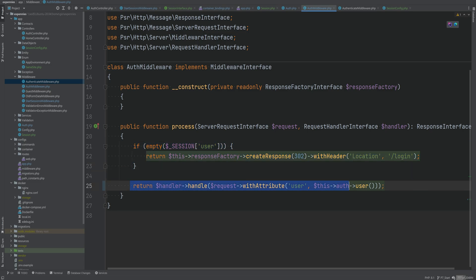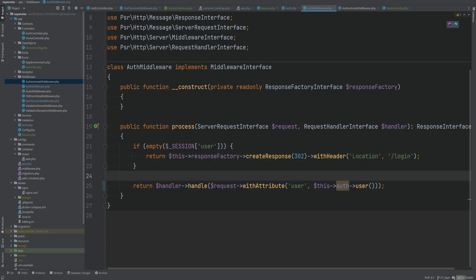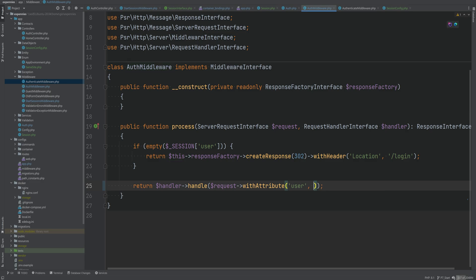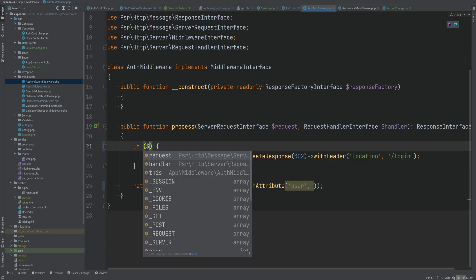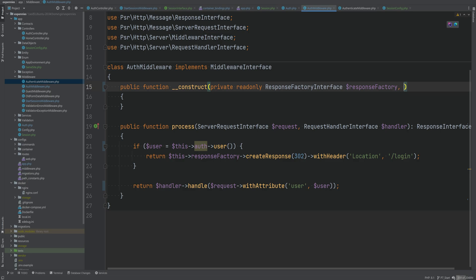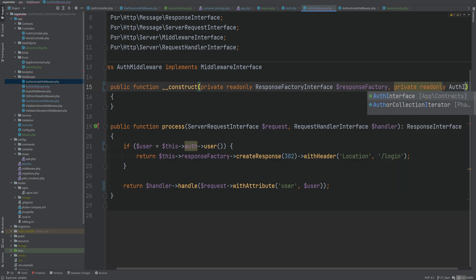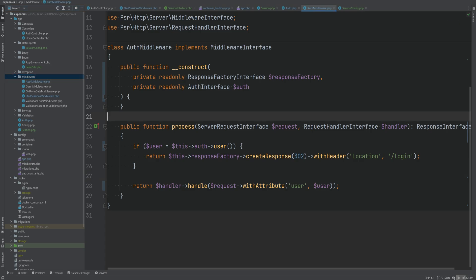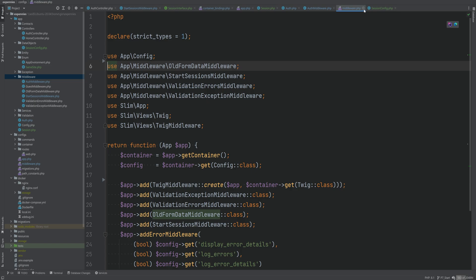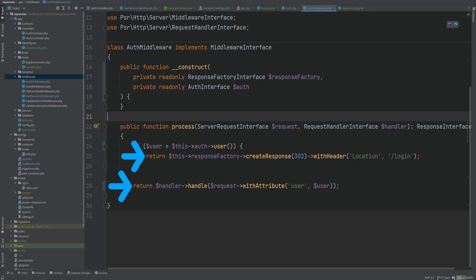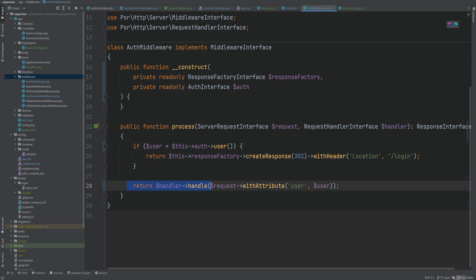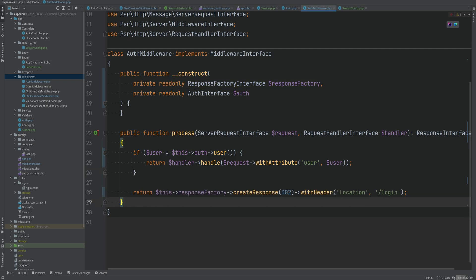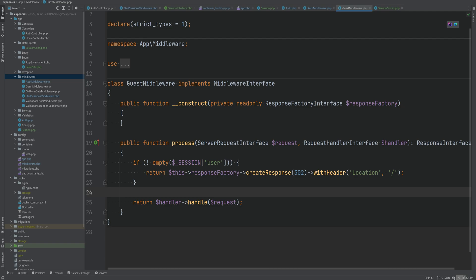We take the attribute and `authUser` call from the authenticate middleware and put it in the auth middleware, because if the user is not logged in we're already redirecting, and if they are logged in we might as well pass the user object with the request. We inject the auth interface in the constructor, delete the authenticate middleware, remove it from the middleware config file. We also need to swap the condition order so that if the user is logged in we continue the request and pass the user, and if not we redirect.